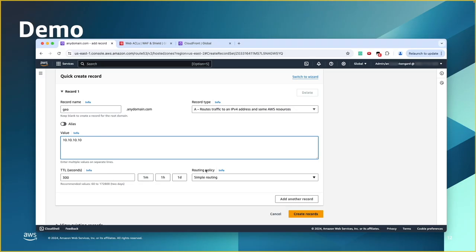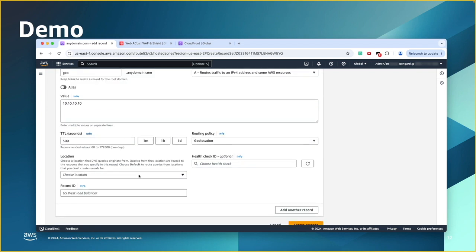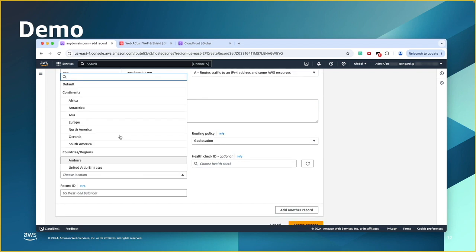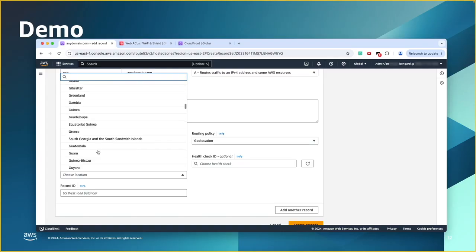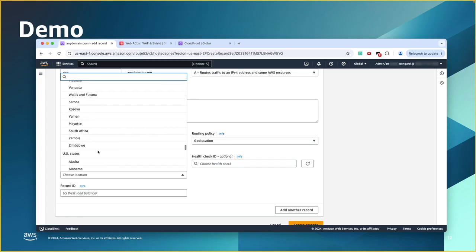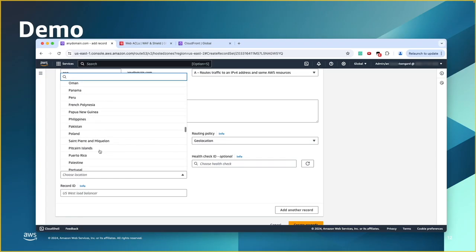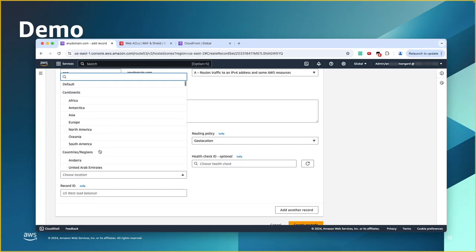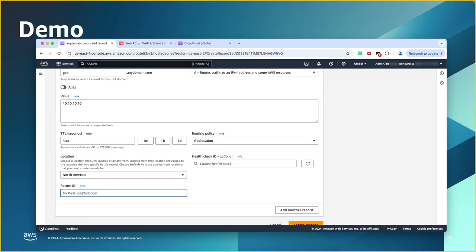For routing policy, I'm going to choose geolocation. Now, for the location. As we said, you have continents, you have countries and region. And also, for the U.S., you will have U.S. states. So, you can choose states. So, back here, I'm going to choose the first one for North America. Health check ID, if you want to associate this record with a health check, it's optional. And then, the record ID, it's something that's like an annotation or a note that you need to add to this. Any text that can identify this record. So, for me, I'll just put North America.